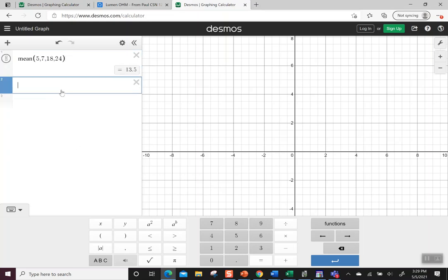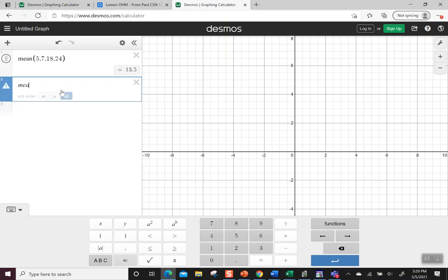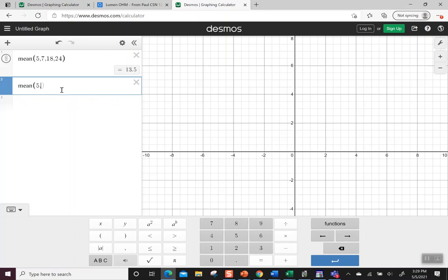You could also just type the word mean, M-E-A-N, and it goes from italics to regular font, showing that it recognizes this command. And again, you can type the same numbers.